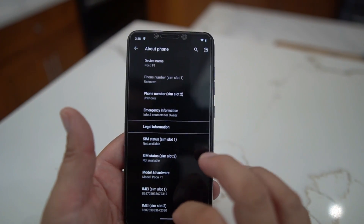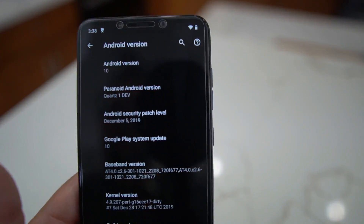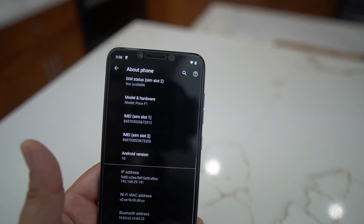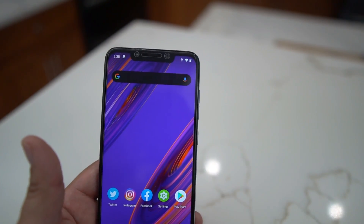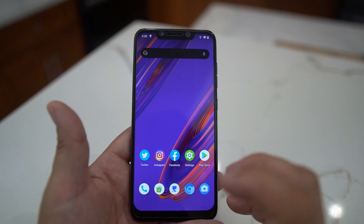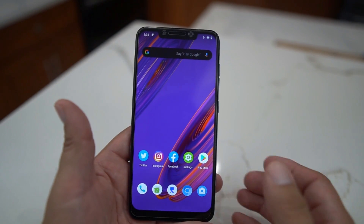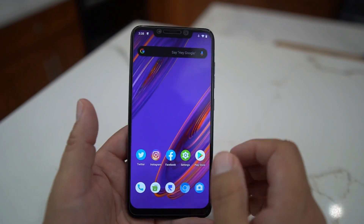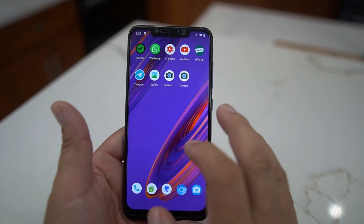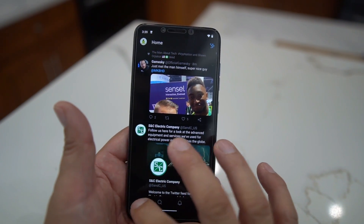Going into About Phone, you can see it's Android 10 — I'm on the Quartz 1 development version, latest patch December 5th, a little behind but this is a beta. I'll show you how to install this at the end of the video. It's got the dark theme and it's really smooth. The Poco F1 normally comes with MIUI 10 or 11, which takes some getting used to — it's very iPhone-ish at times — but this stock Android is just absolutely phenomenal.